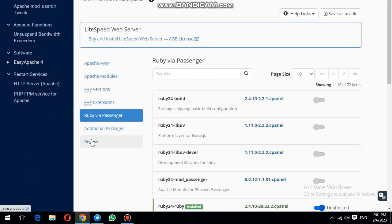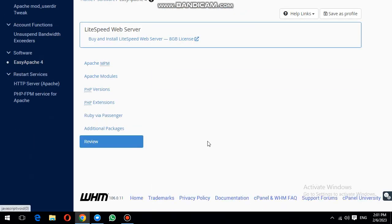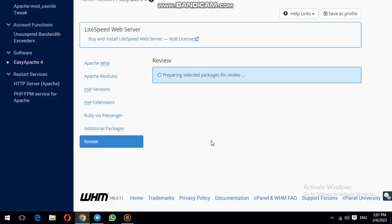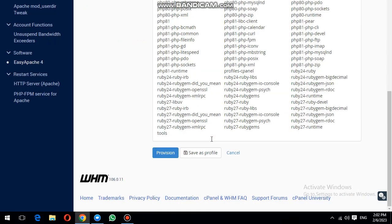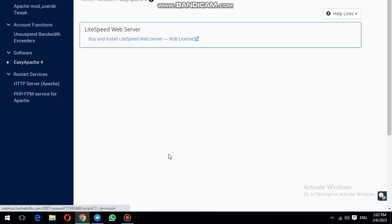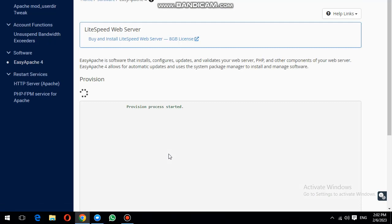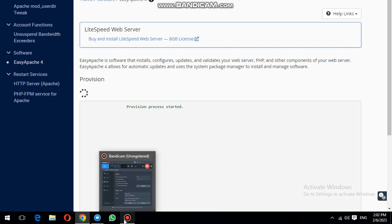Then click on Review button and hit Provision. Now it takes a little bit.